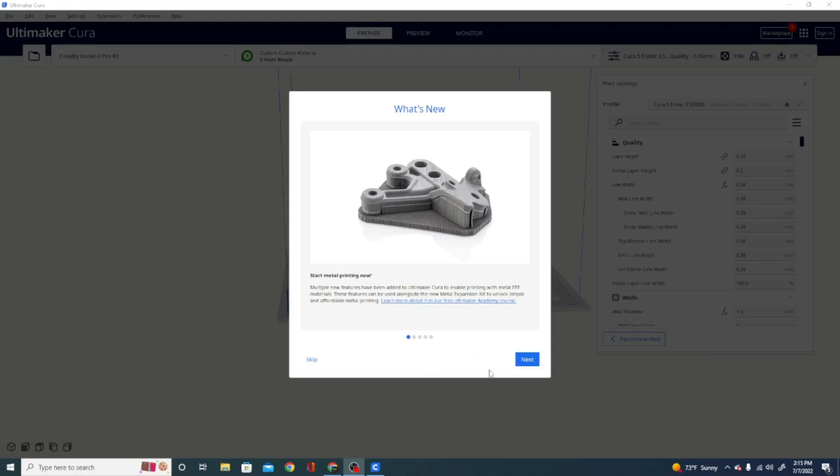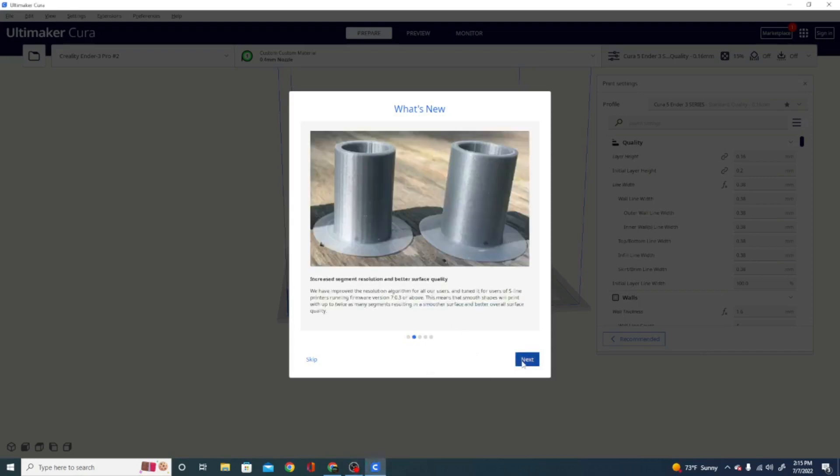One of the important ones is the monotonic top layer they fixed. Also, this is a pretty big deal.